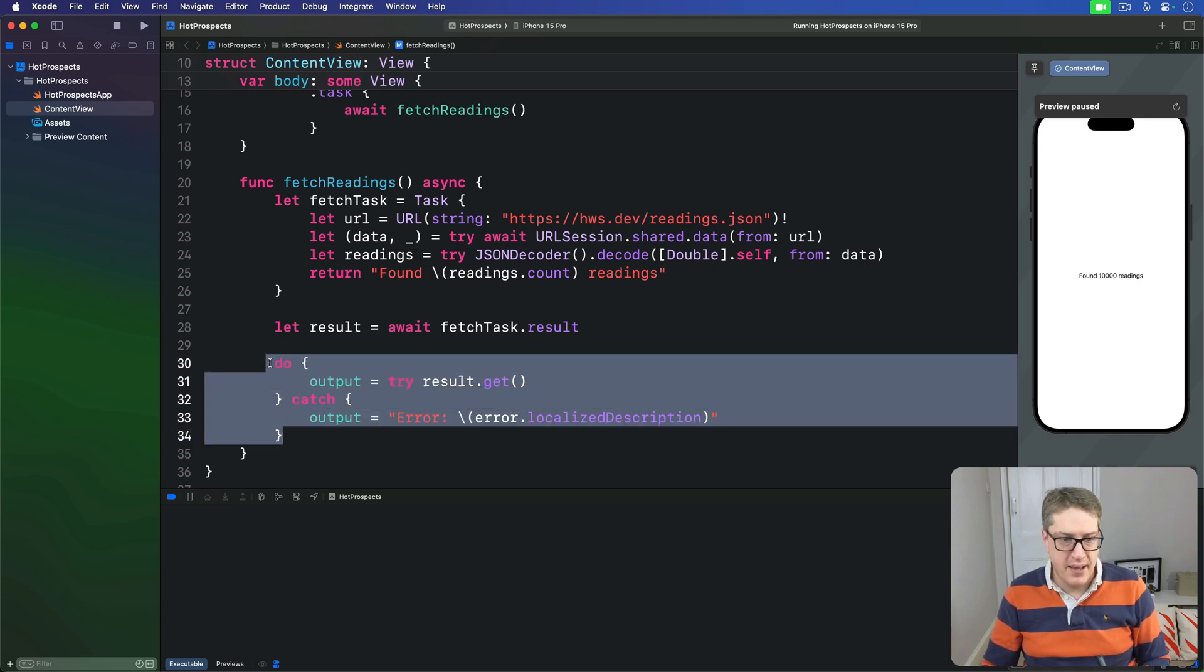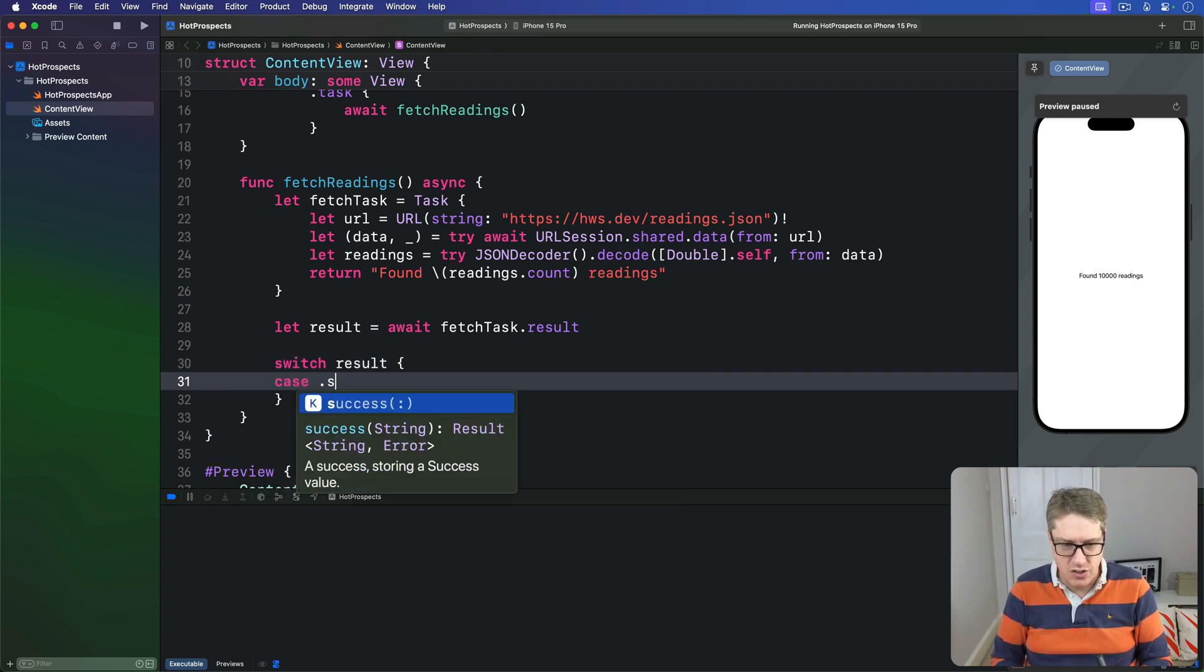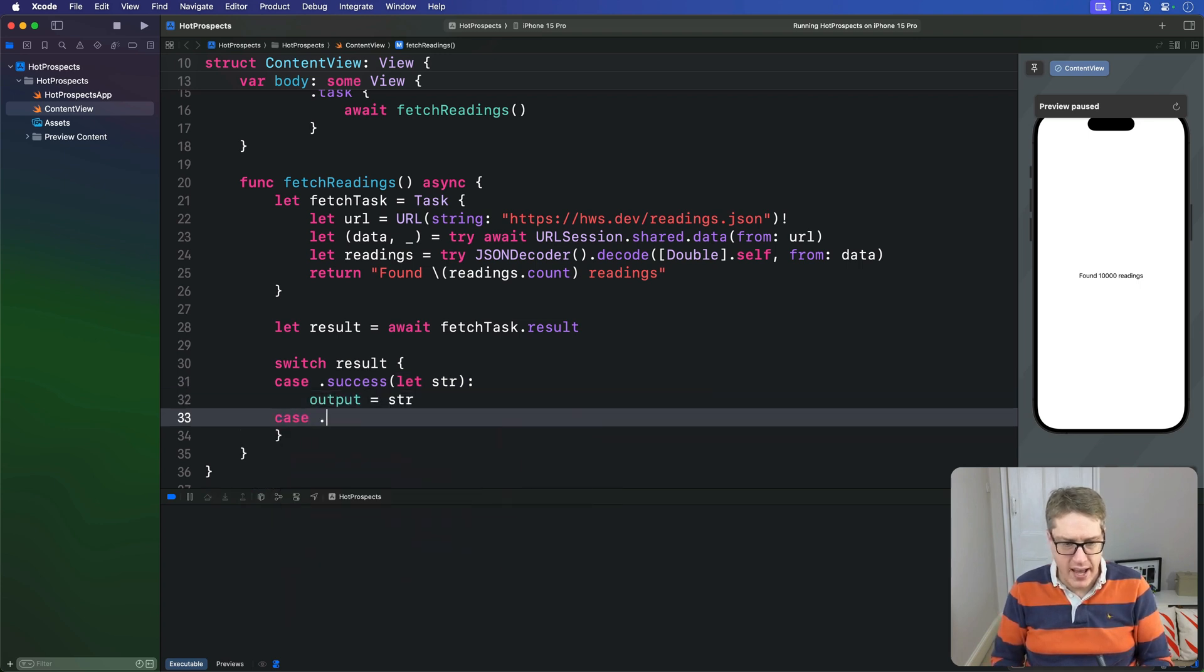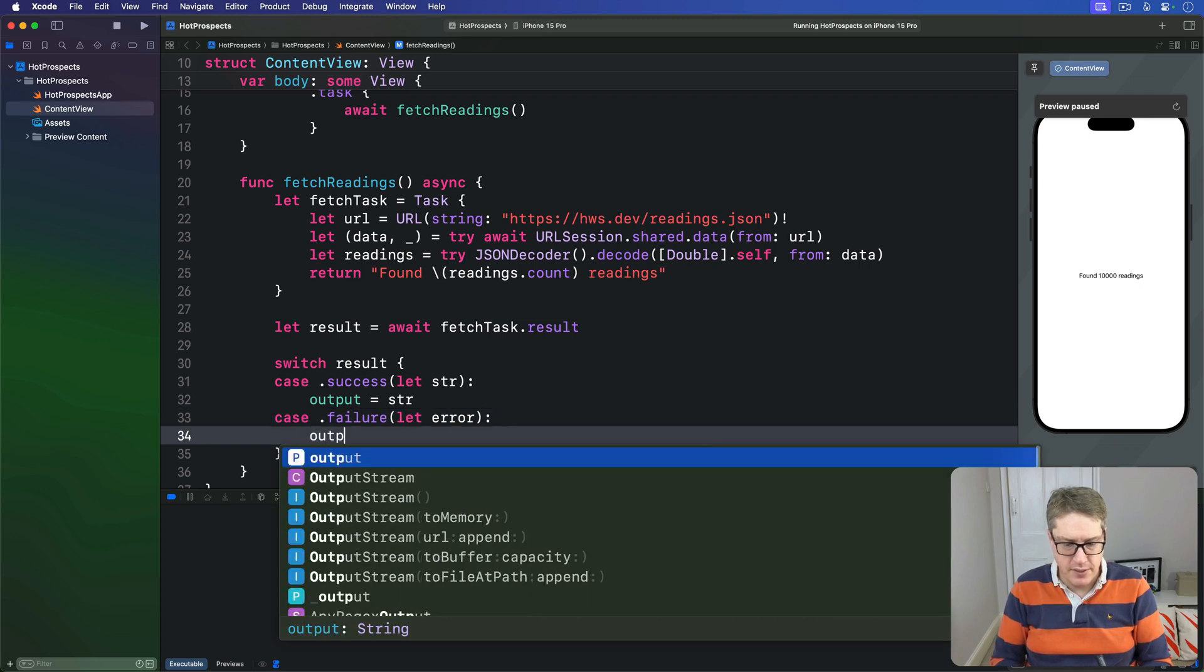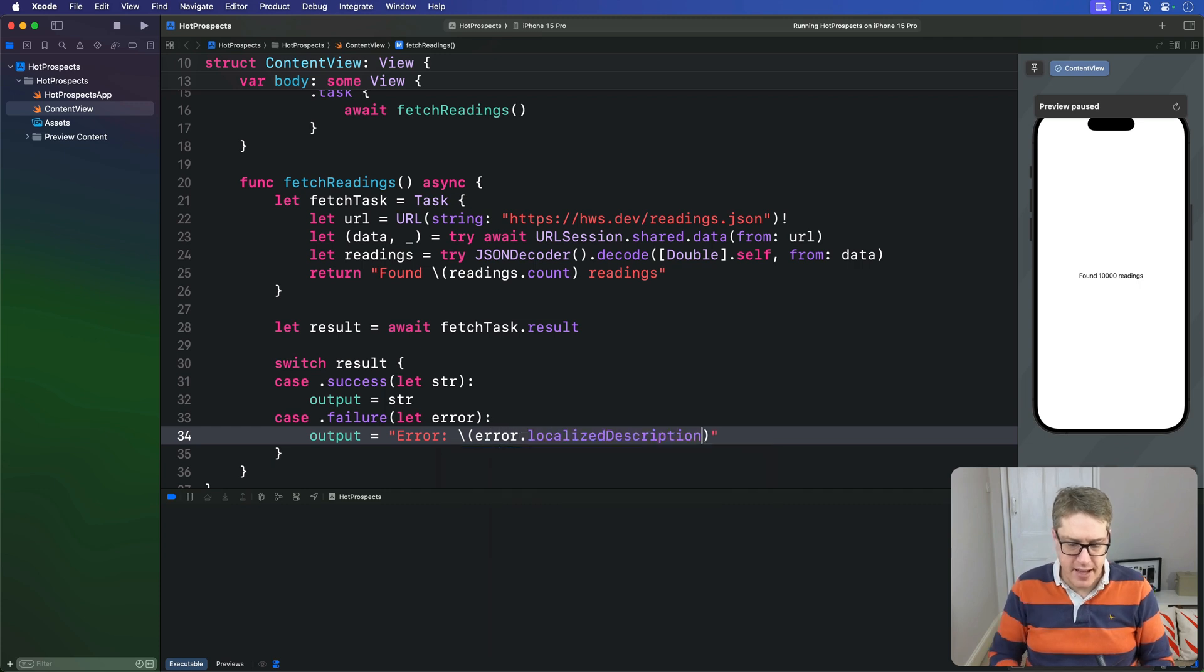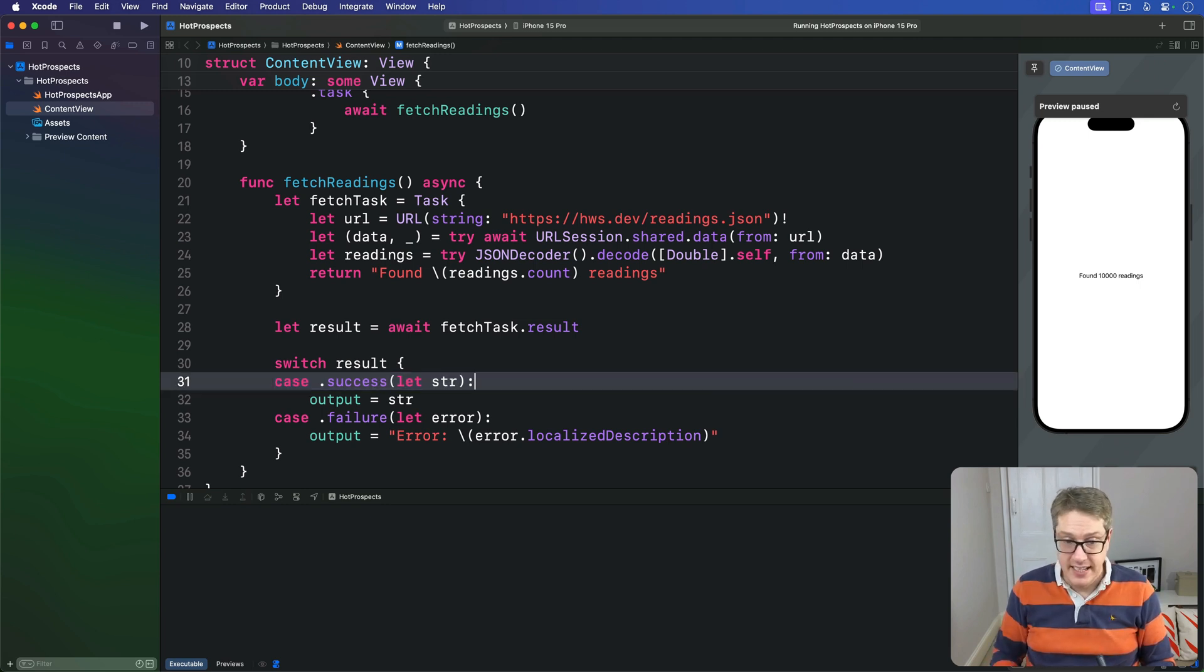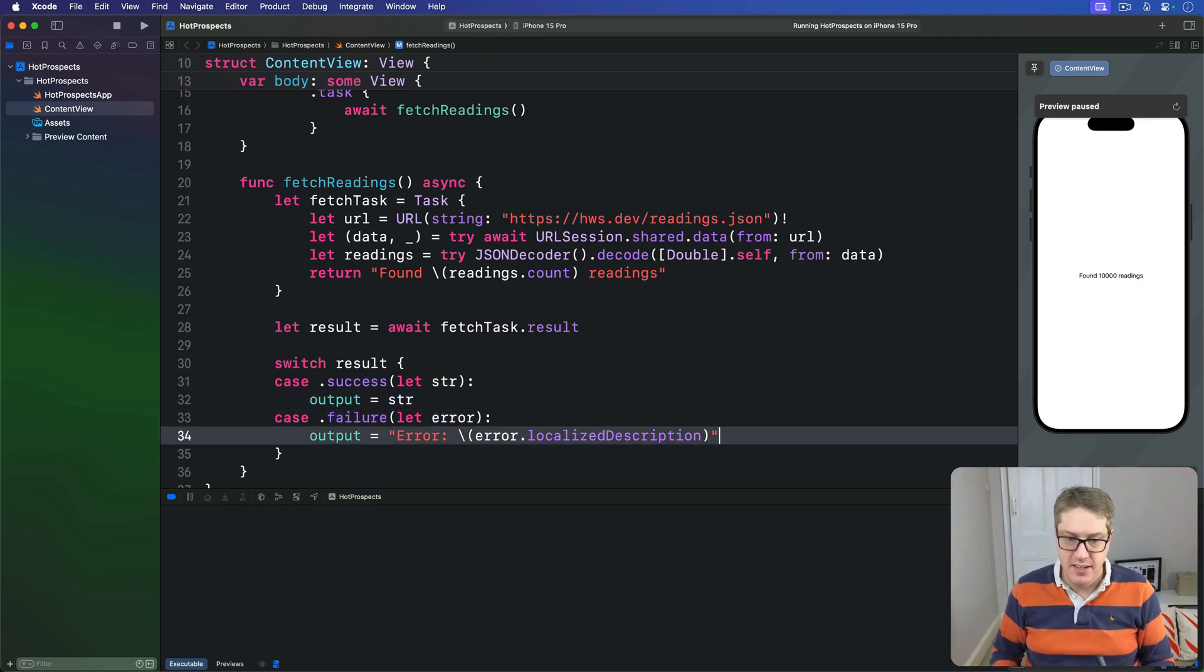Up here we can say switch on result, case .success let str: output equals str, or case .failure let error: output equals error, and then we'll do error.localizedDescription again like that. So we're saying here if the result was successful, it worked correctly, give me the string from inside the success. But if the result failed somehow, give me the error so I can then work with it.